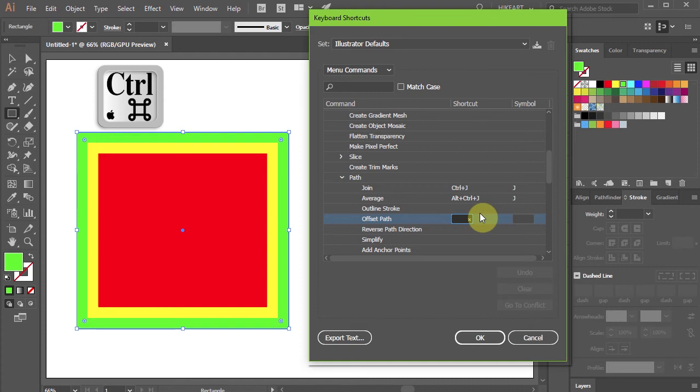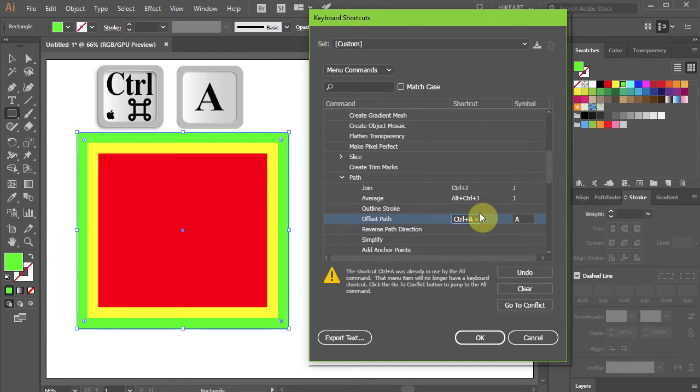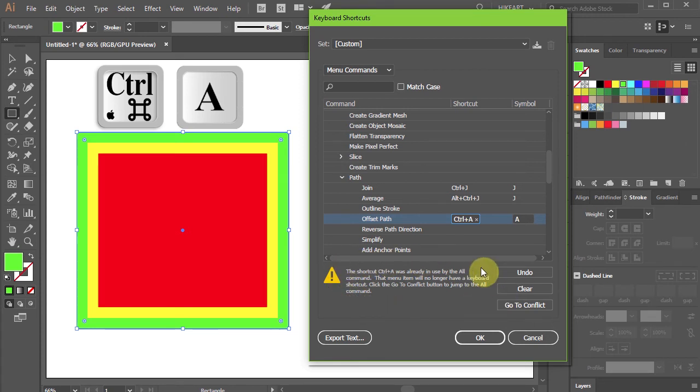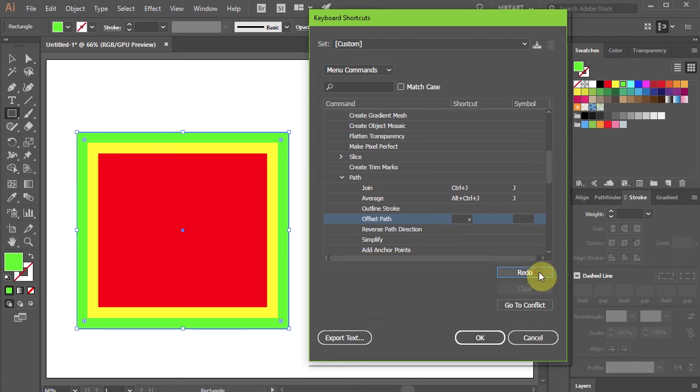Be aware that some of the keys might not be available. If I press the letter A, for example, I will get this message telling me that this shortcut is already taken. Just click Undo and try another key.